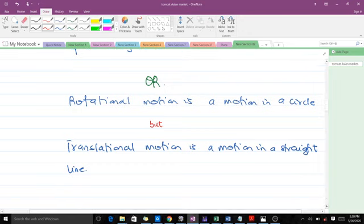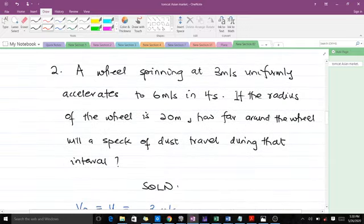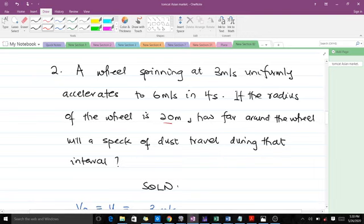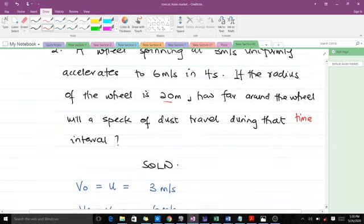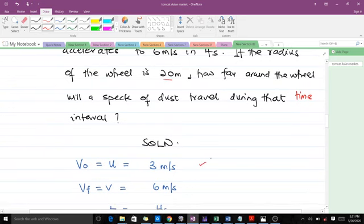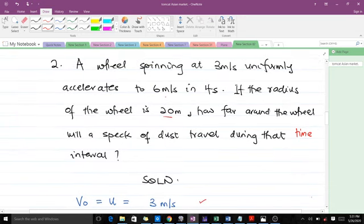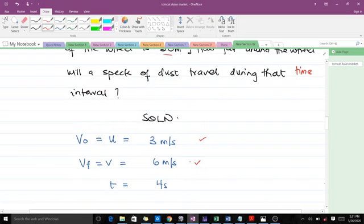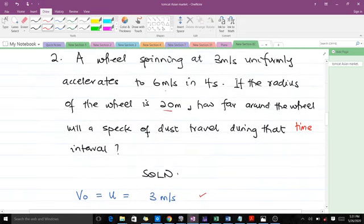The second question: a hill spinning at 3 meters per second uniformly accelerates to 6 meters per second in 4 seconds. If the radius of the hill is 20 meters, how far around the hill will a speck of dust travel during that interval? Gathering data: initial velocity u = 3 m/s, final velocity v = 6 m/s, and time t = 4 seconds.